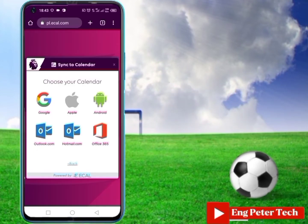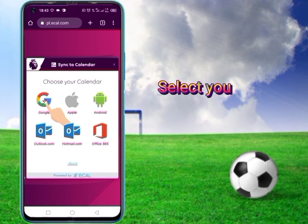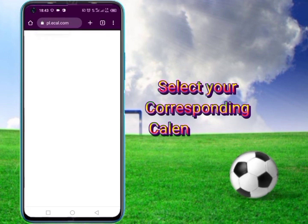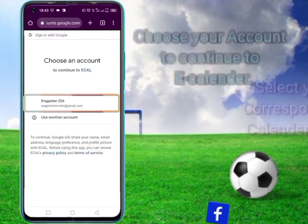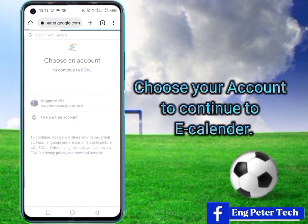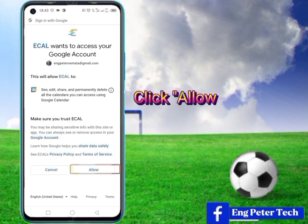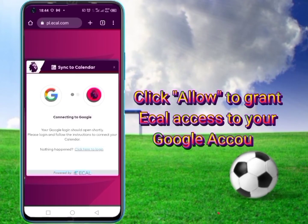Now, depending on your phone type, select your corresponding calendar type, and then choose your account to continue to eCalendar. Click Allow to grant eCal access to your Google account.